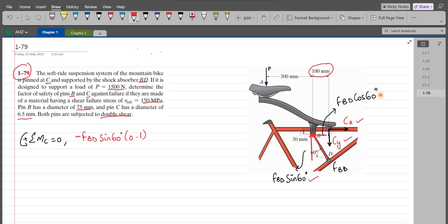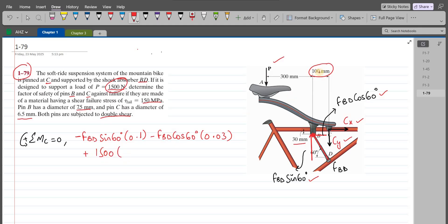The horizontal component FBD cos 60 also tries to rotate the frame clockwise about point C, so its moment is also negative: negative FBD cos 60 with a moment arm of 30 mm (0.03 m). The load P of 1500 N tries to rotate the frame counterclockwise, so it is positive: positive 1500 N with a moment arm of 300 plus 100 mm, i.e., 400 mm (0.4 m), all equals zero.